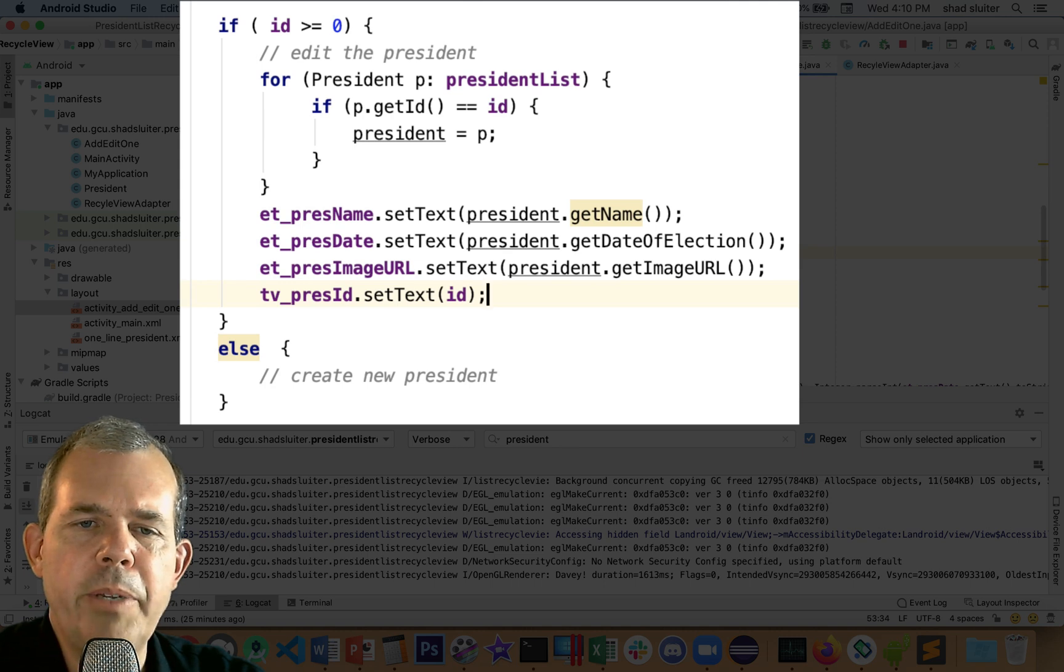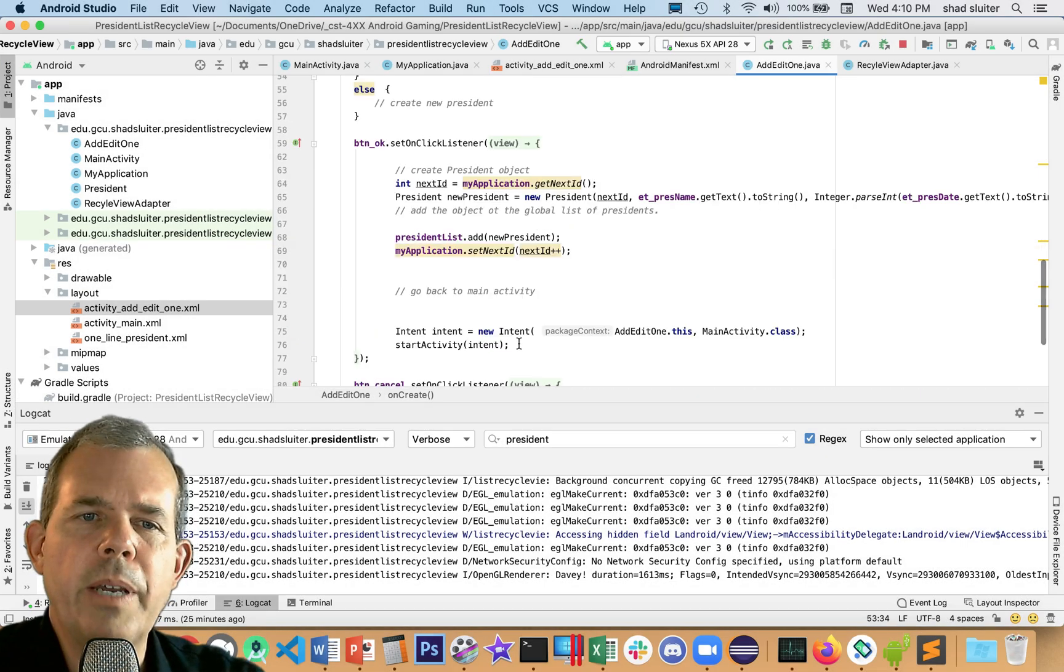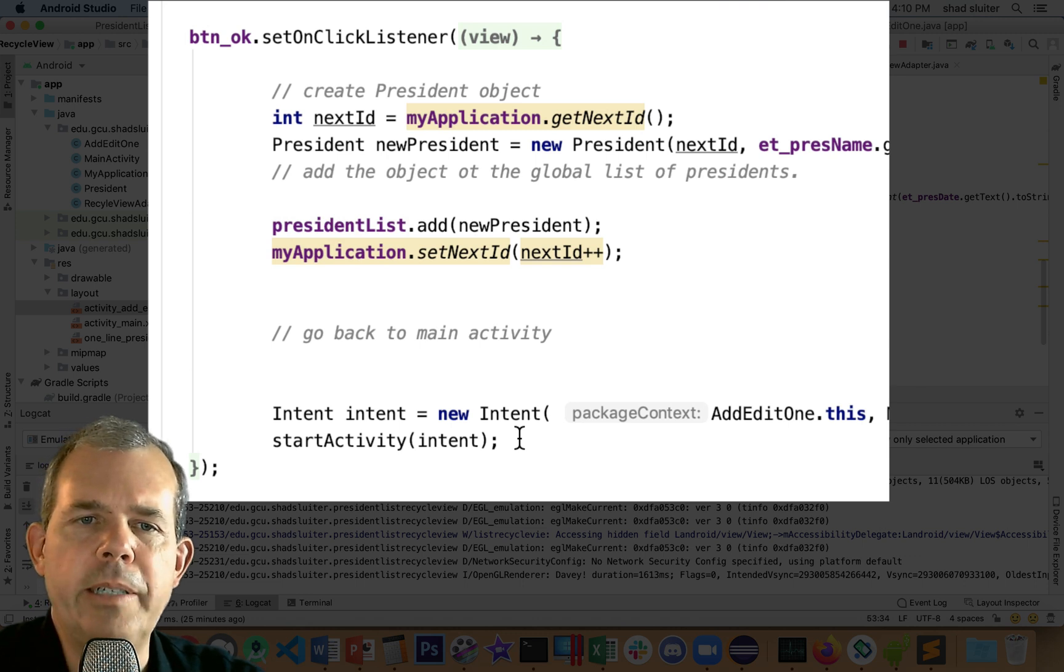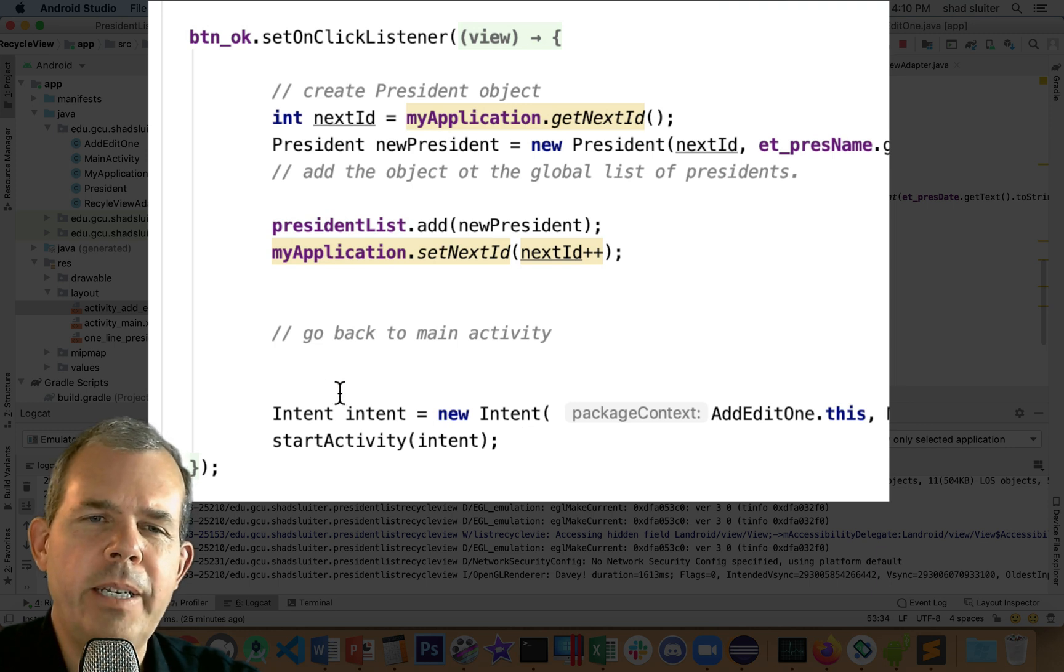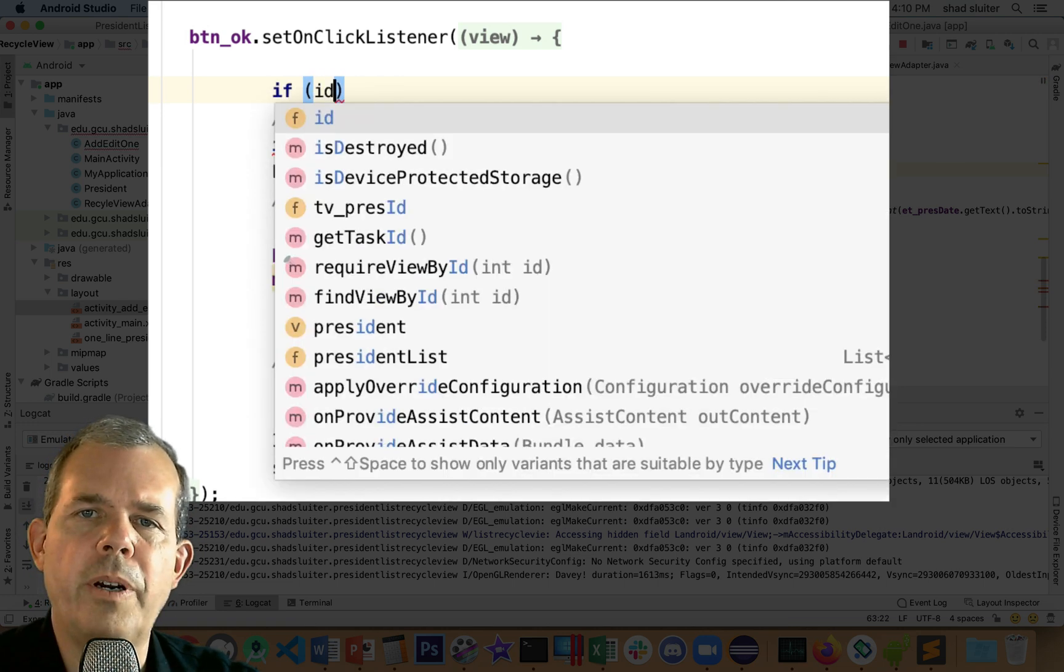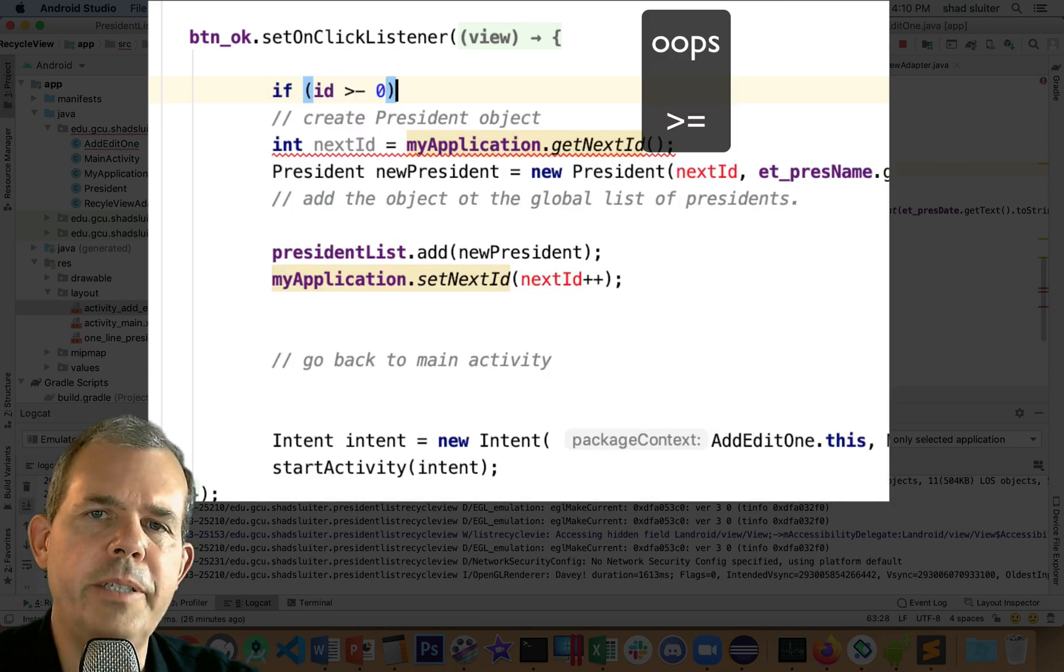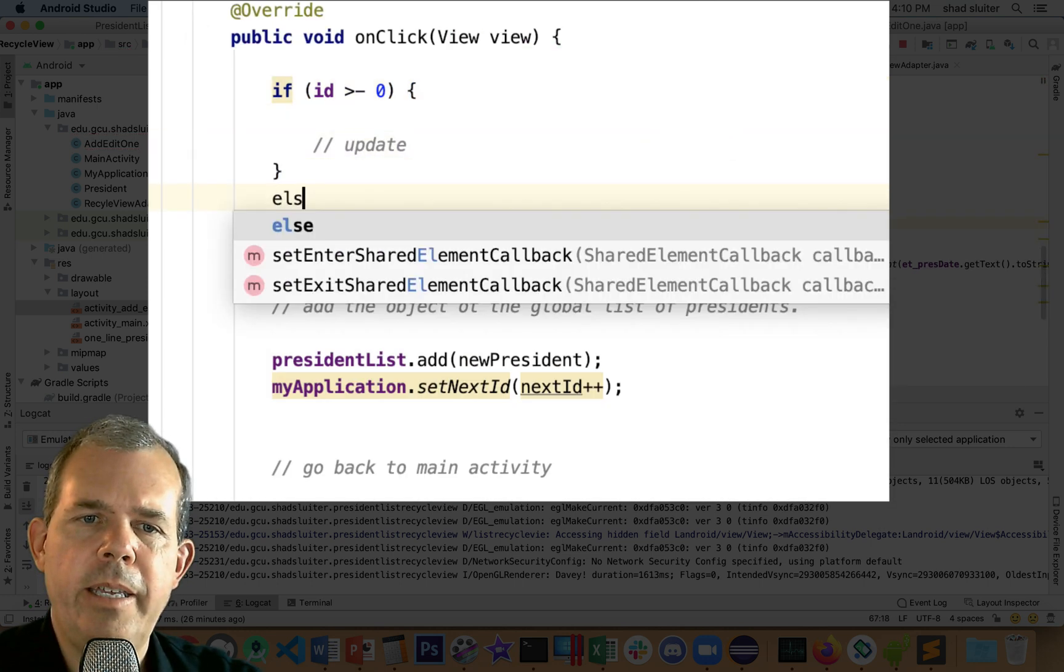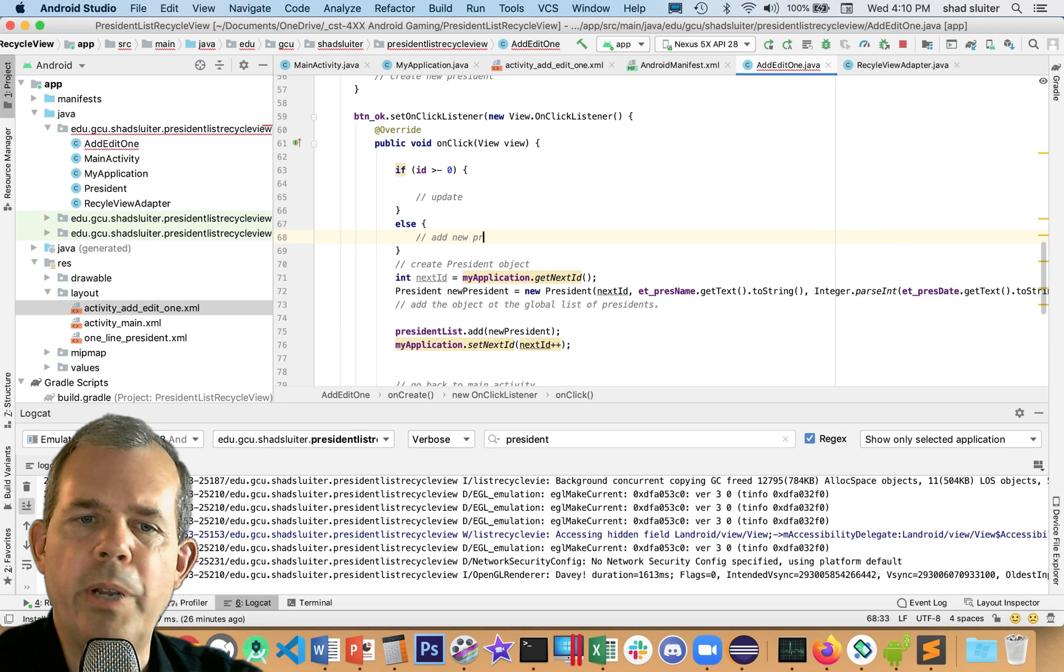Now, what do we do in the else statement? In the else statement, we're going to create a new president. So we really don't have to do anything. I'll just kind of leave it blank. Now let's go down into the OK button. So the OK button is assuming that we're always creating a new president. Well, that's no longer the case. Now we have an edit form plus a create new form. So we're going to have to check on the ID number to see if that's already been assigned.